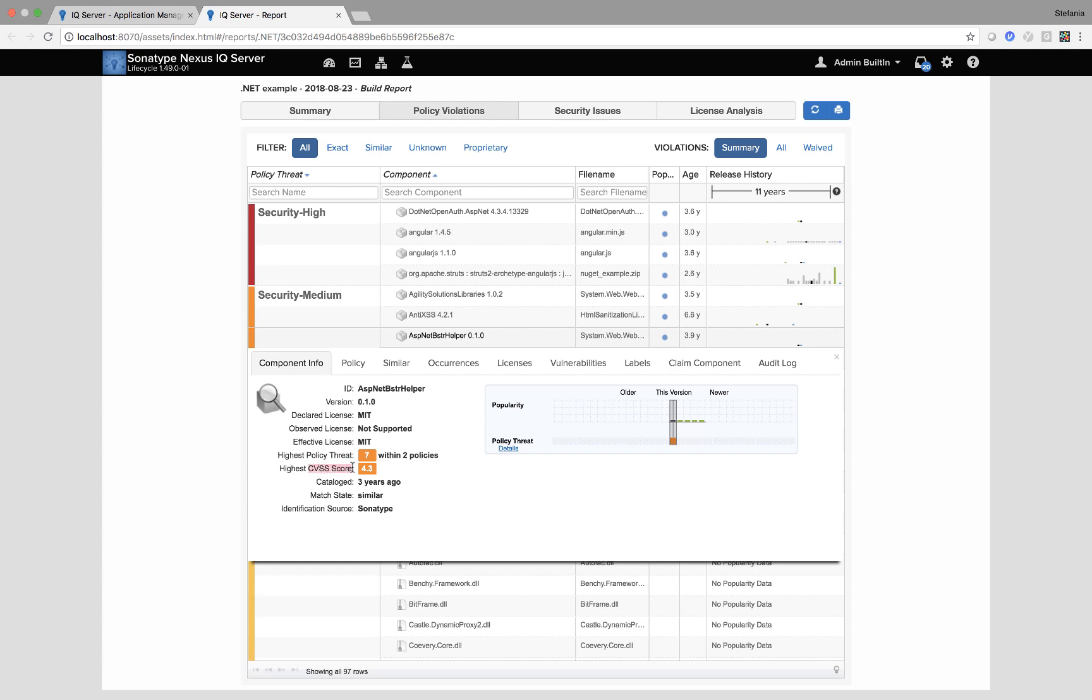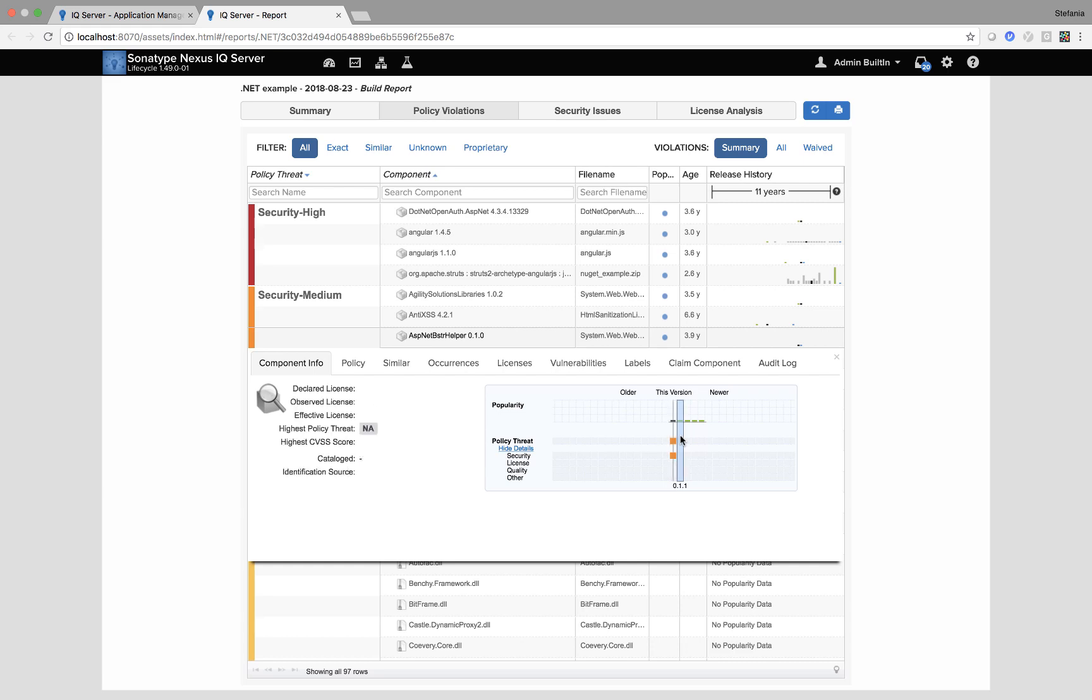That means there's a known and documented vulnerability associated with this version of this component. I can also expand the histogram on the right and I can fairly easily see although this version is vulnerable, if I go to the next one across 0.1.1.1 all of a sudden my oranges have disappeared and I have two NAs. This means that I can then fix it within the IDE. We would always recommend regression testing even with a .1 change.